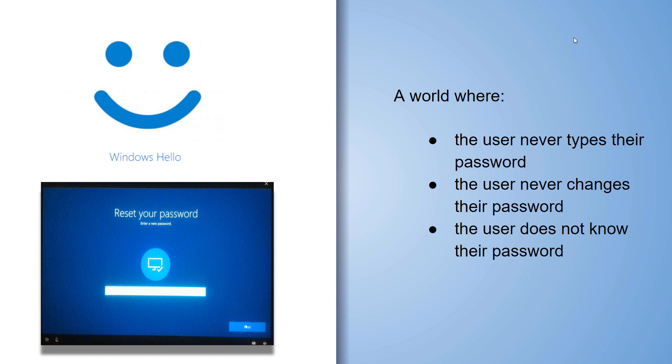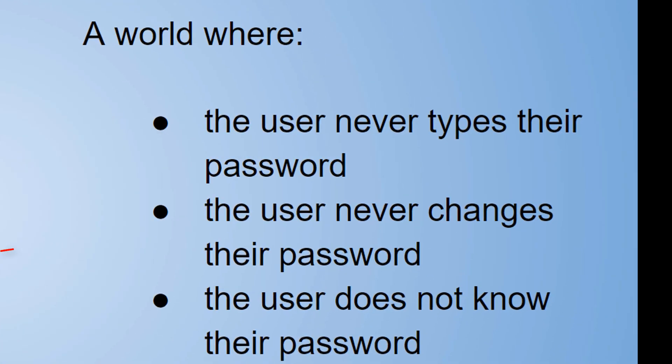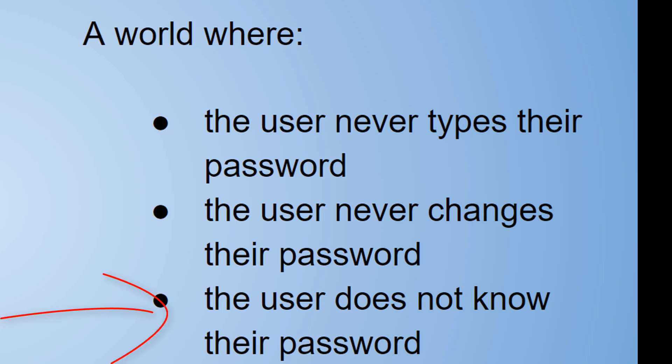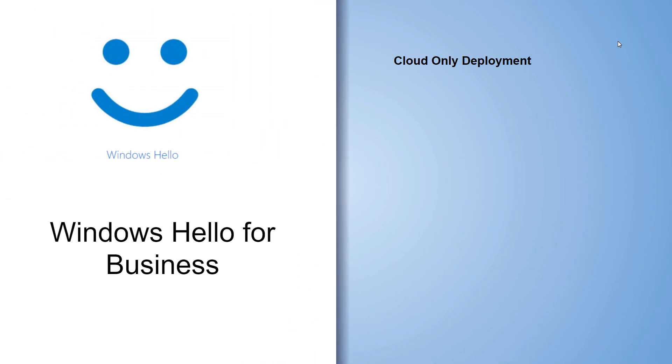Windows Hello is bringing a whole new world to the desktop, laptop, and devices. A world where the user never types a password, the user never changes their password, and the user doesn't even know their password.